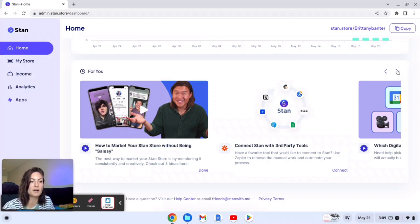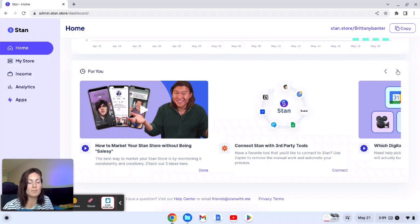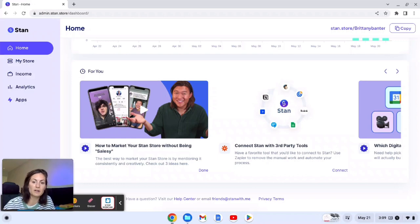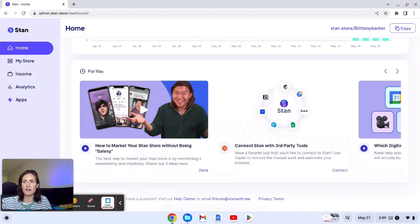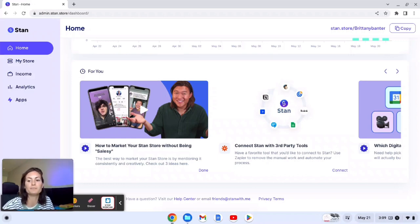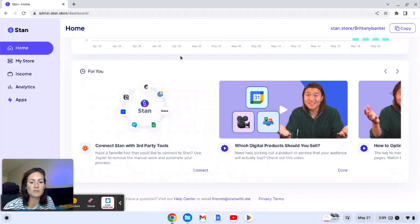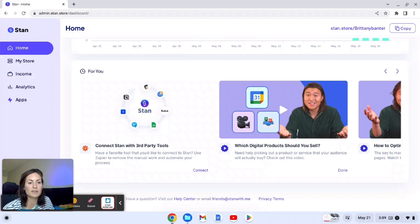For example, I use Aweber for my email list and that's not on here, so I would have to use Zapier to have a second connection to get that through. Then they have a bunch of other trainings on here so if you want to check that out. I did watch one or two of them and I feel like they were pretty helpful.